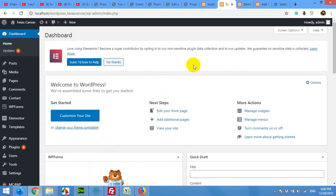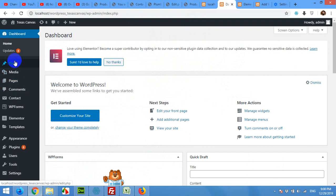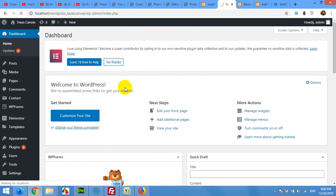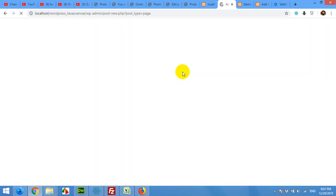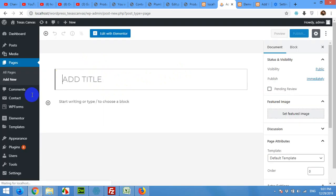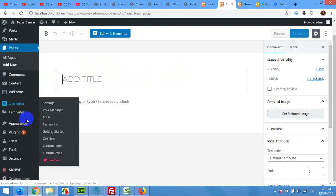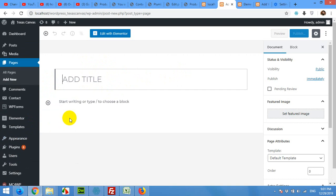Now come to your WordPress website where you want to create or build the template, build the page like that. Click on pages, add new. Please first remember that you have to install the Elementor plugin first, Elementor plugin and Contact Form 7 plugin. As you can see I have the Contact Form 7 plugin already installed, and then Elementor as well.